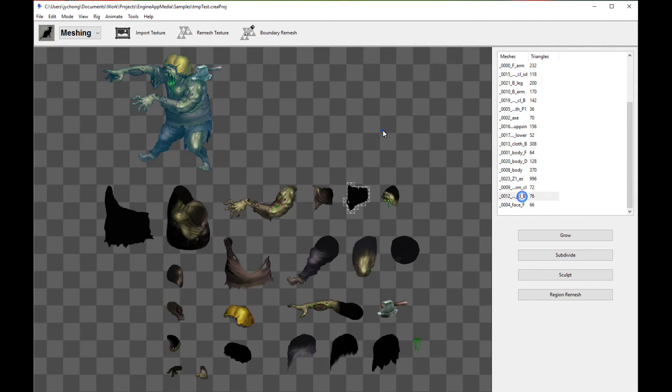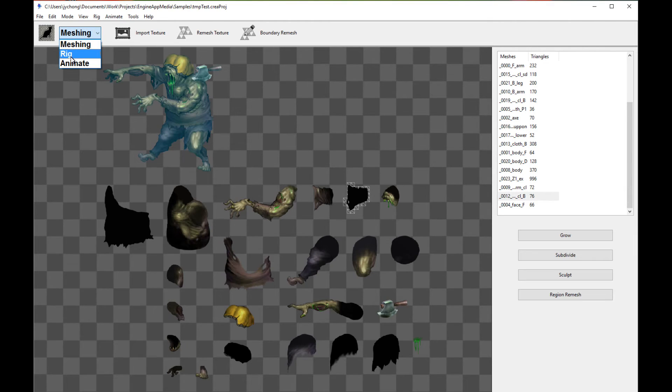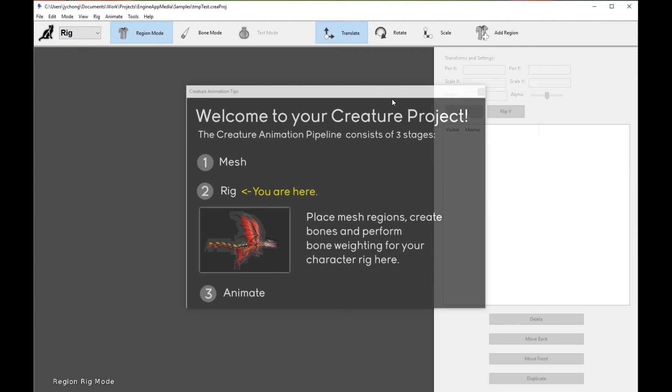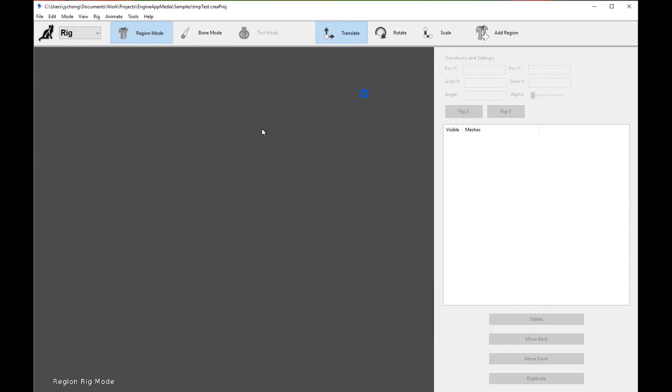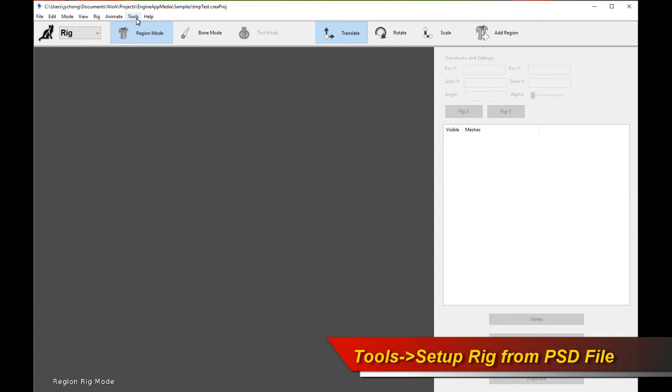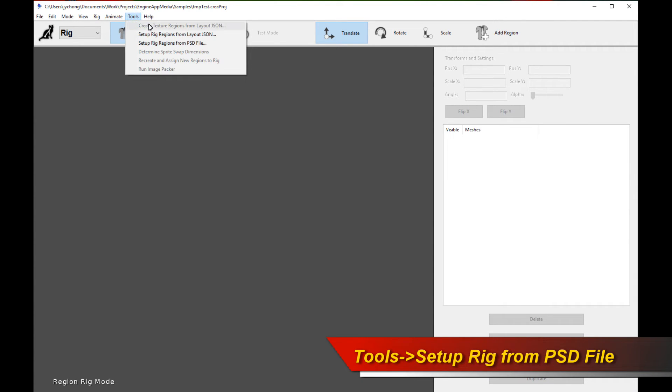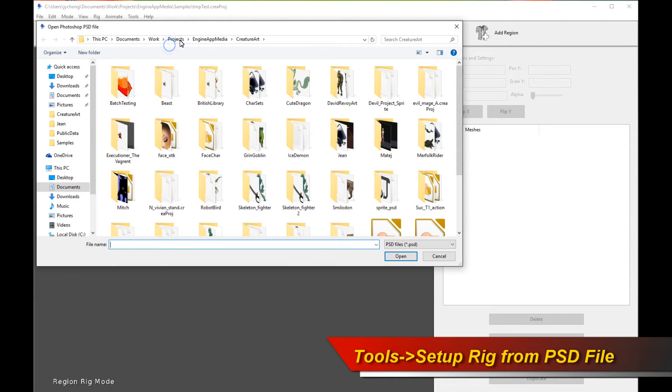Alright, so the next thing we're going to do is we're going to go to rigging mode and we are going to add these mesh regions directly into the rig and we want to hopefully place them correctly, automatically too, without any tedious process. So Creature has a tool for that. This is the new PSD native import pipeline which does that. So click on Tools and then I'll click on Set up Rig Regions from PSD file.